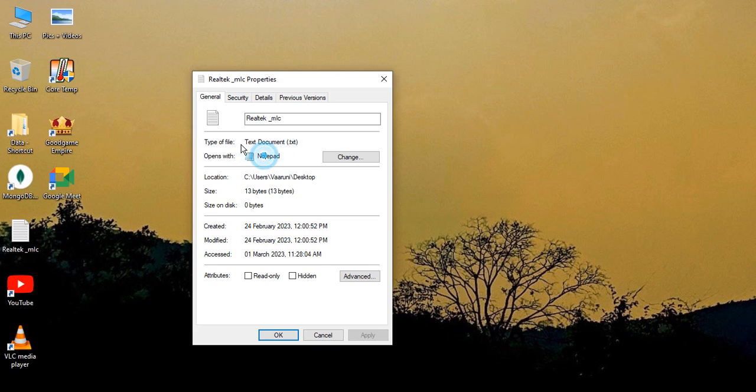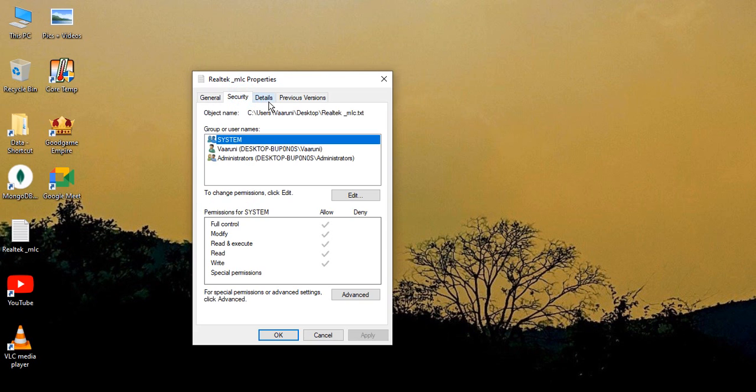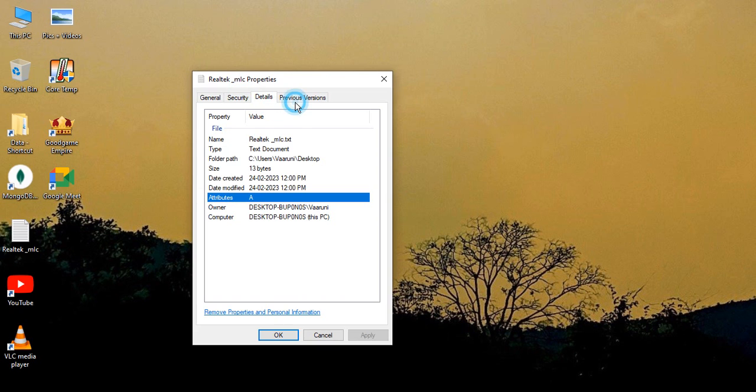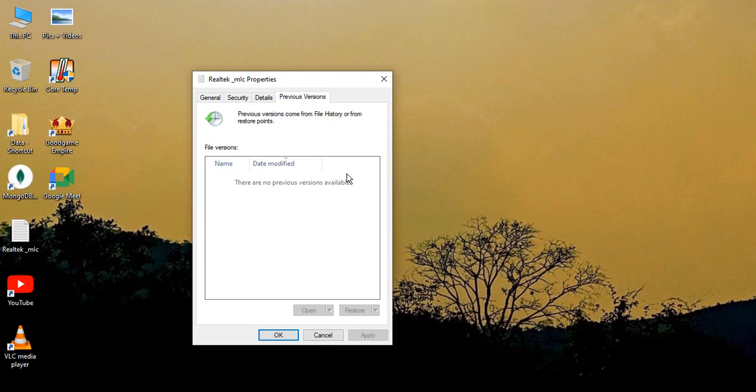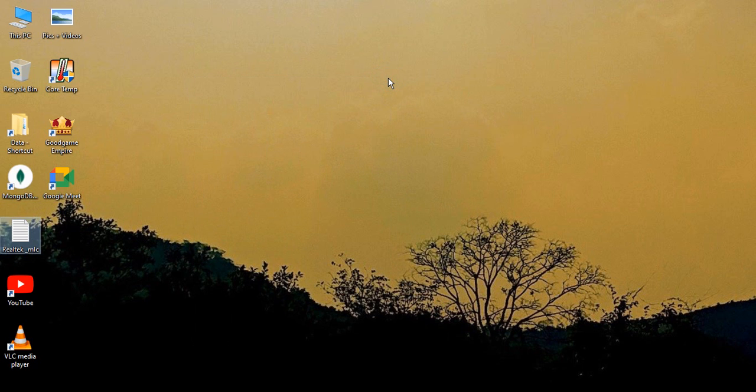So if you just scroll through these different things, then you can see there is no way through which you can change the icon of your files. So the only icons you can change are of the folders or the apps. So for the folders, we have changed it to Pics and Videos. And that's it for this video. Thanks for watching.